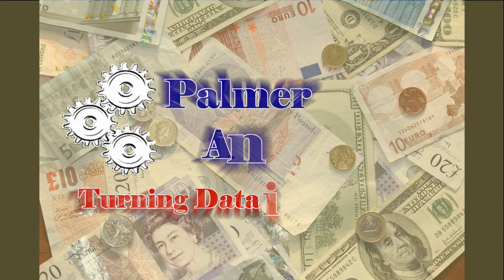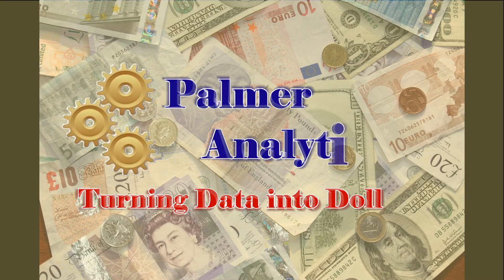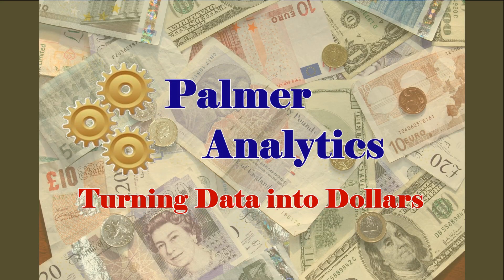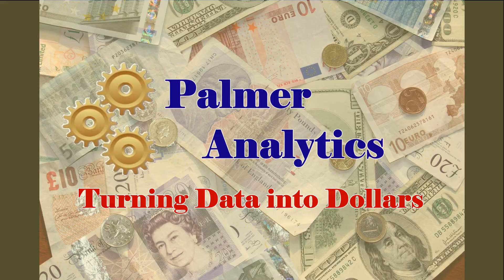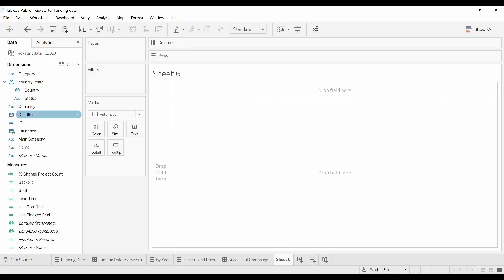Hello and welcome to another Tableau tutorial video. Today we're going to look at the menu filter action.